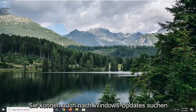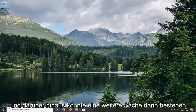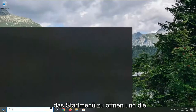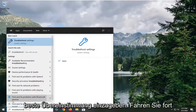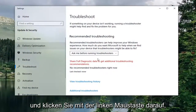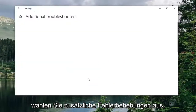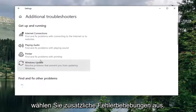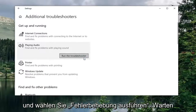You can also check for Windows Updates as well — that's another thing you can try. Beyond that, one more thing would be to open up the Start menu and type in Troubleshoot. Best match is Troubleshoot Settings — left click on that, then select Additional Troubleshooters, then select Playing Audio to find and fix problems with playing sound, and select Run the Troubleshooter.